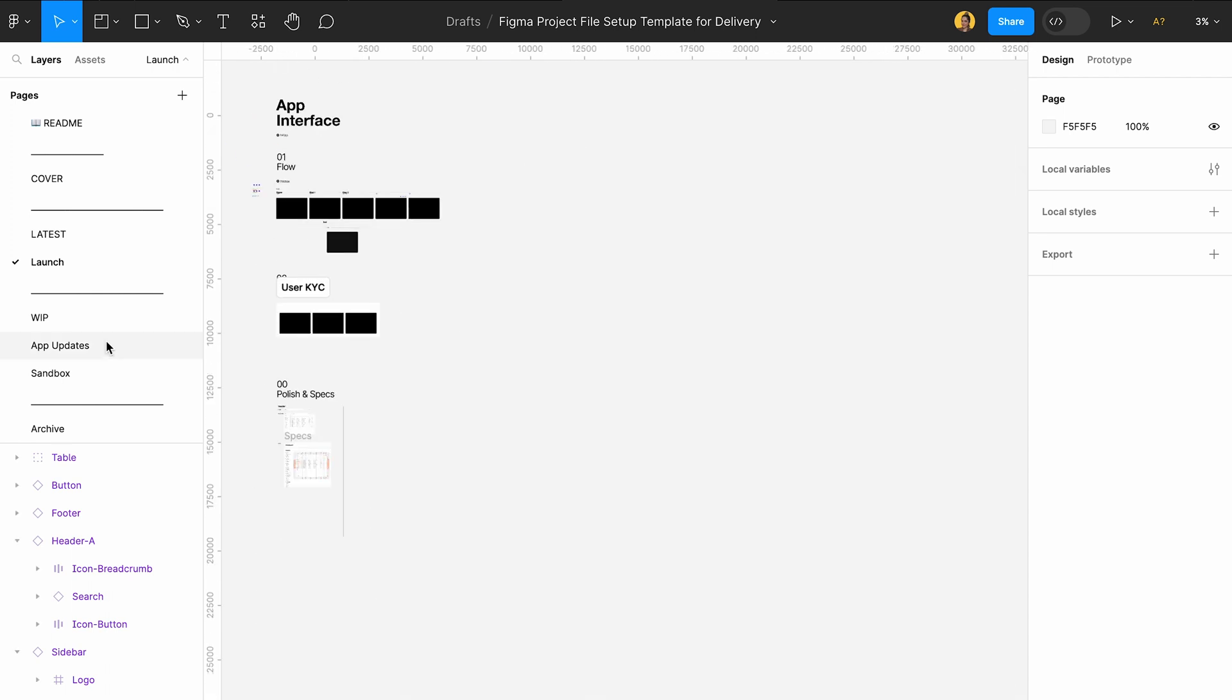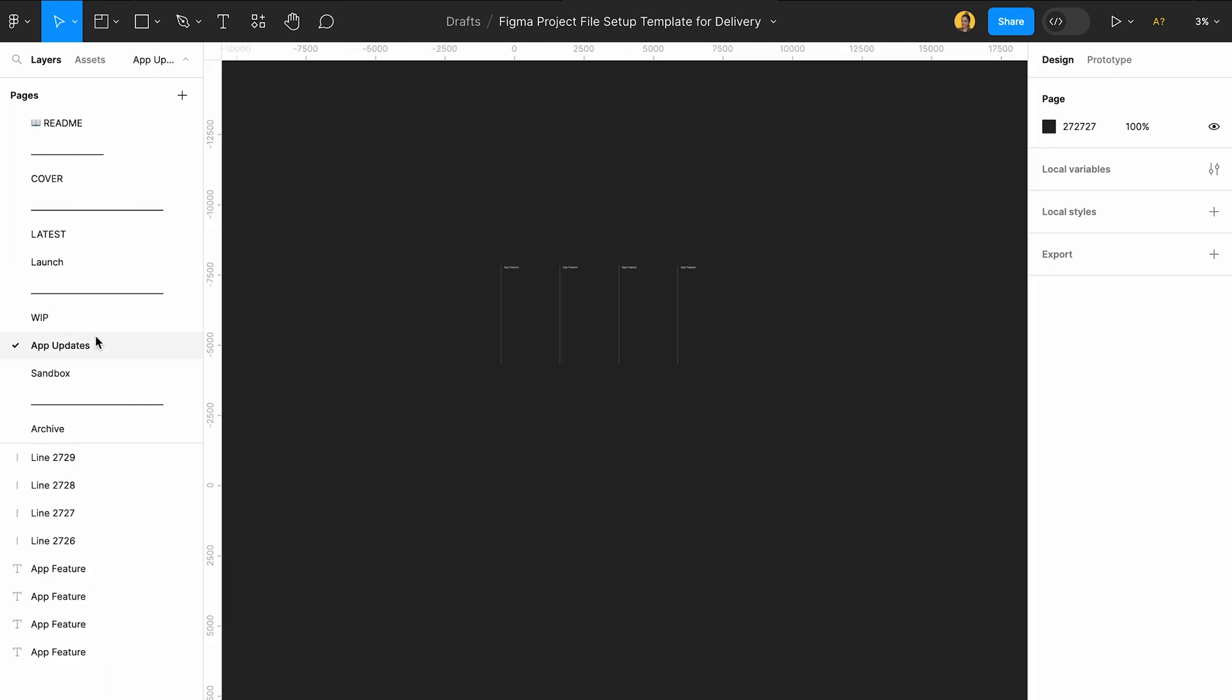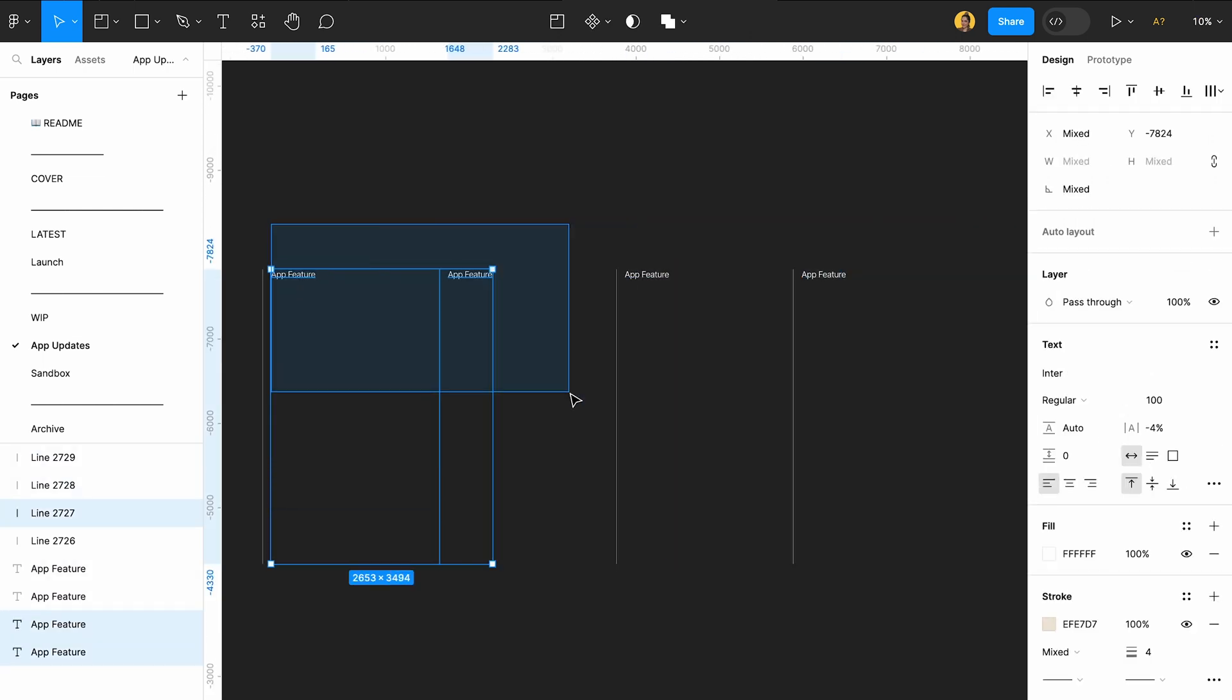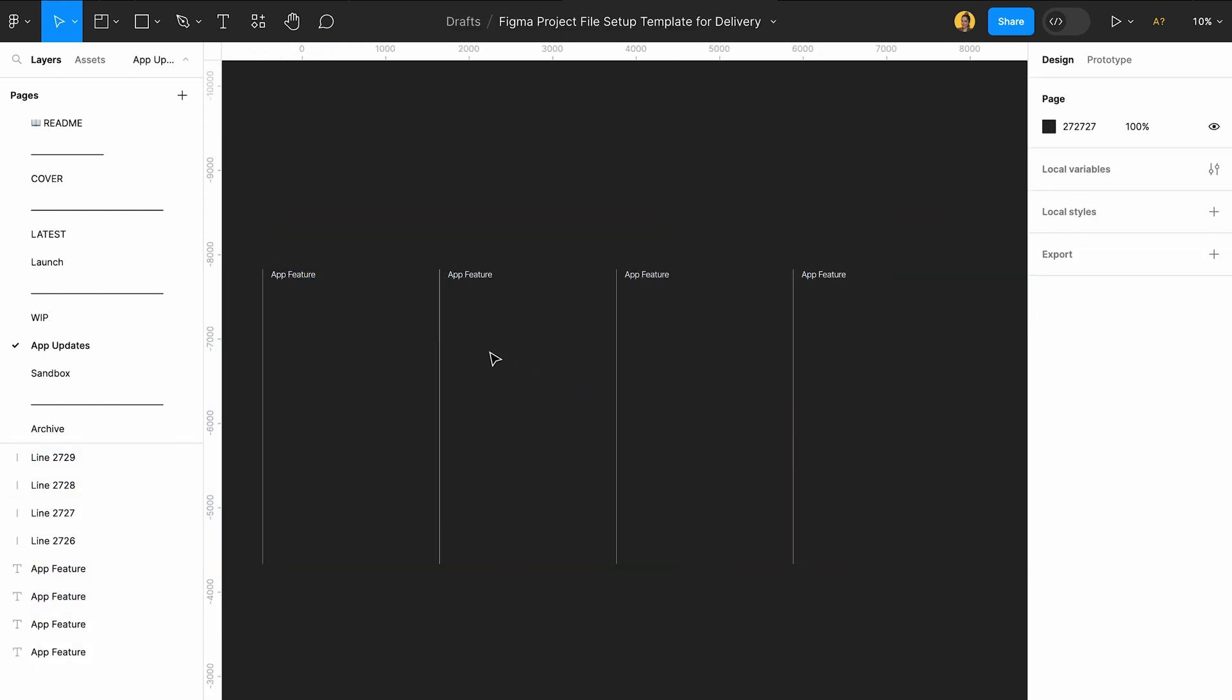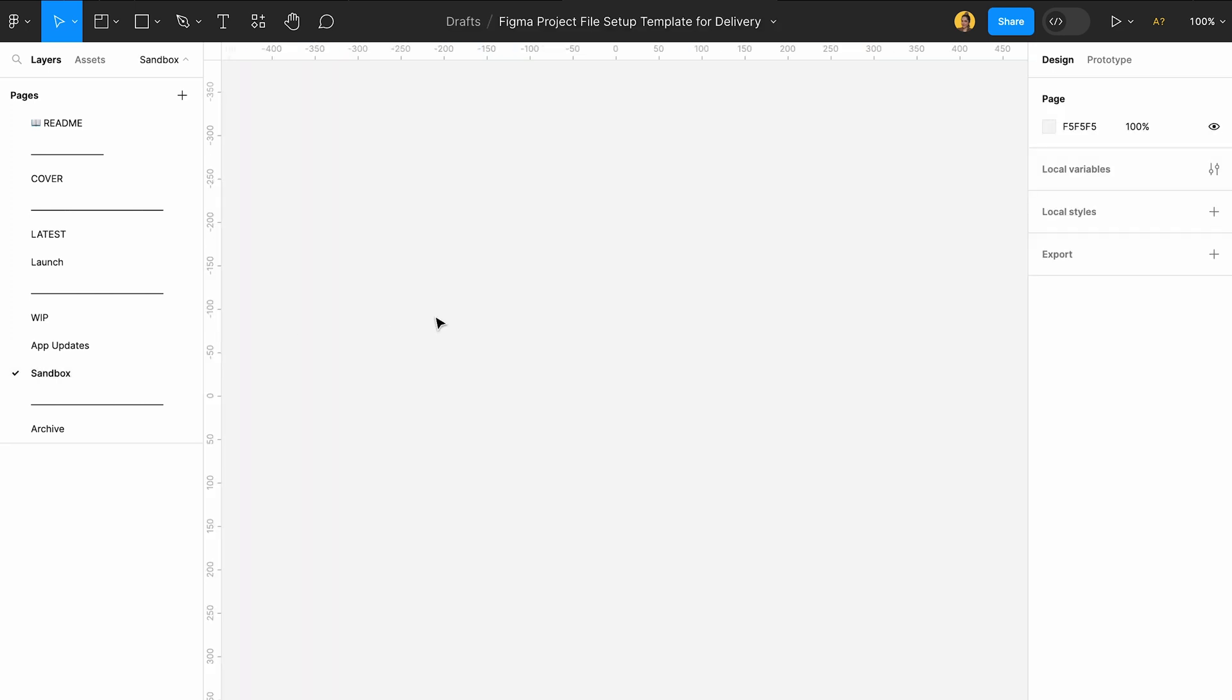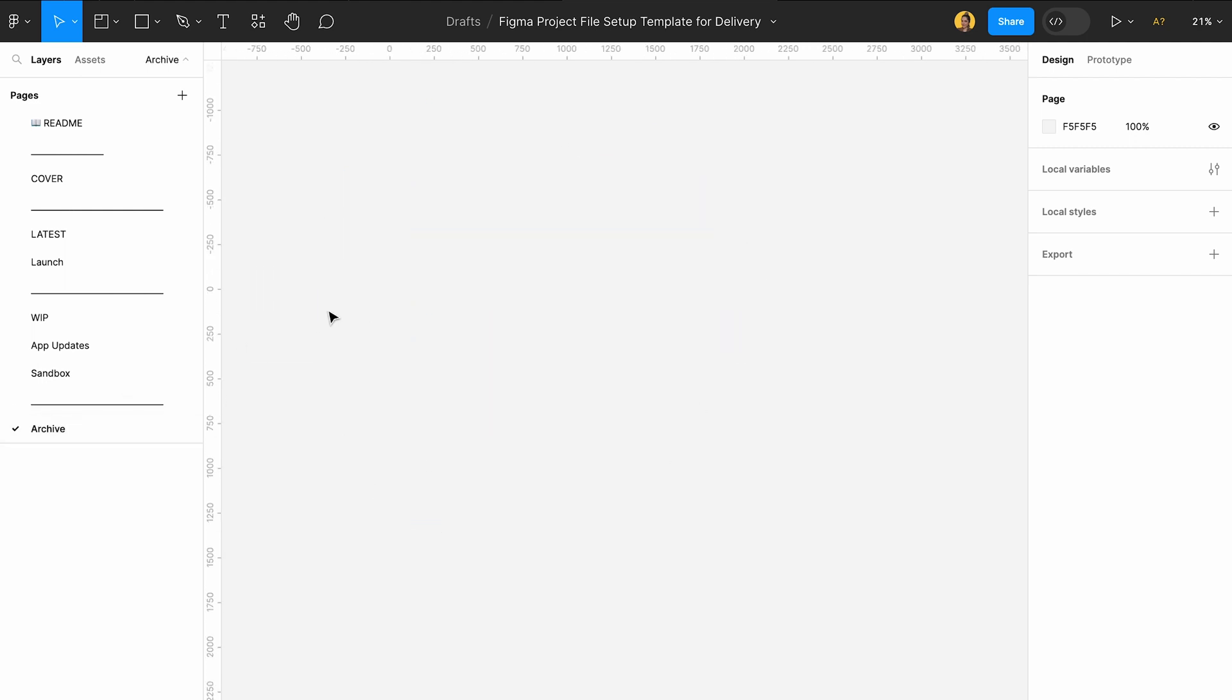And then the other pages are, okay, that was the latest updates. Here is the work in progress. You're working here and you're communicating as well, updating them that I'm working on this feature and working on that feature. This is where you keep your work. You obviously have your sandbox where it's messy and your archive where you put the stuff that you don't want or might need in the future. And yup, that's it.